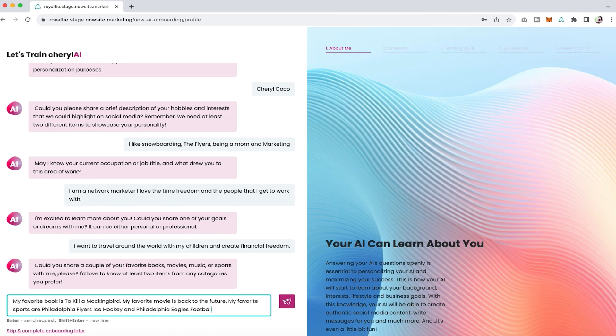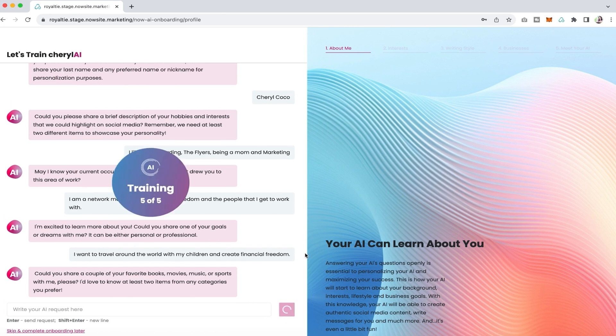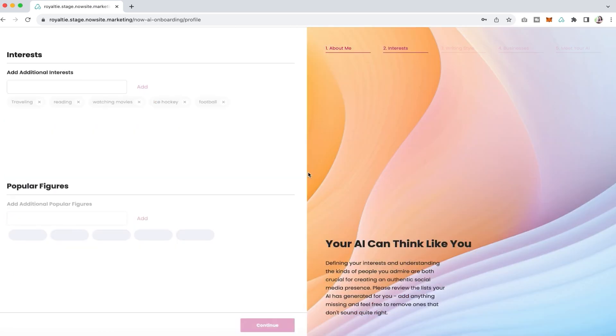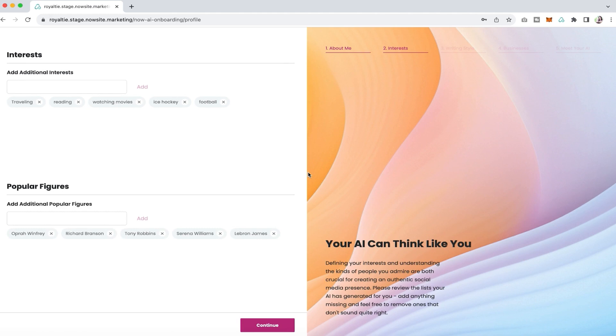Remember you can add, edit, or change things anytime that you'd like, but that's it, you've answered those five questions. Then we're going to take you to the next section where we have interests and popular figures. I like the interests and the popular figures that are here, but I'm going to add an additional popular figure and put Eric Worre.